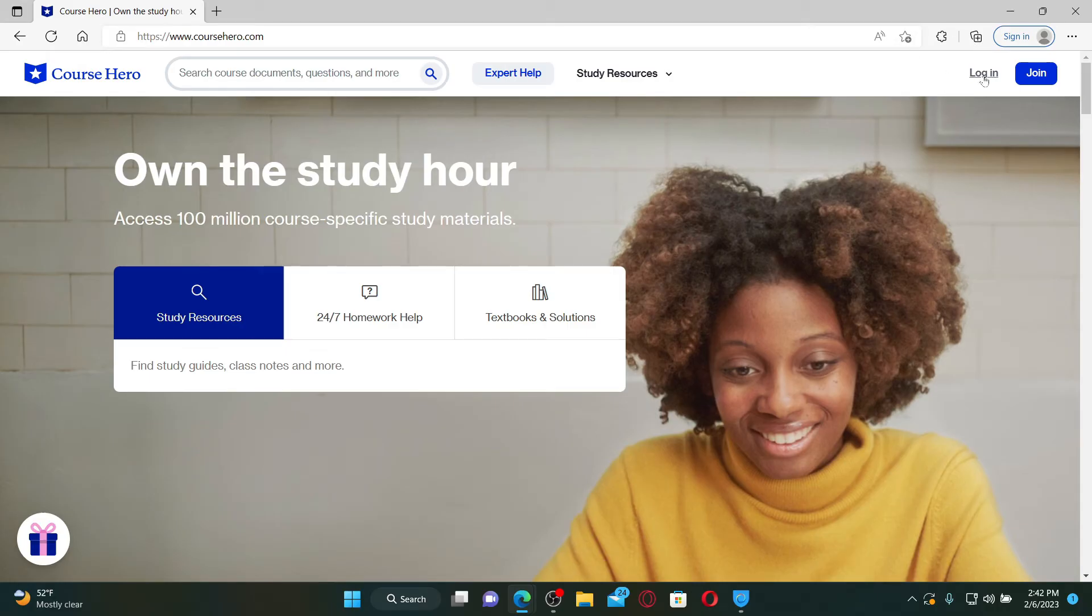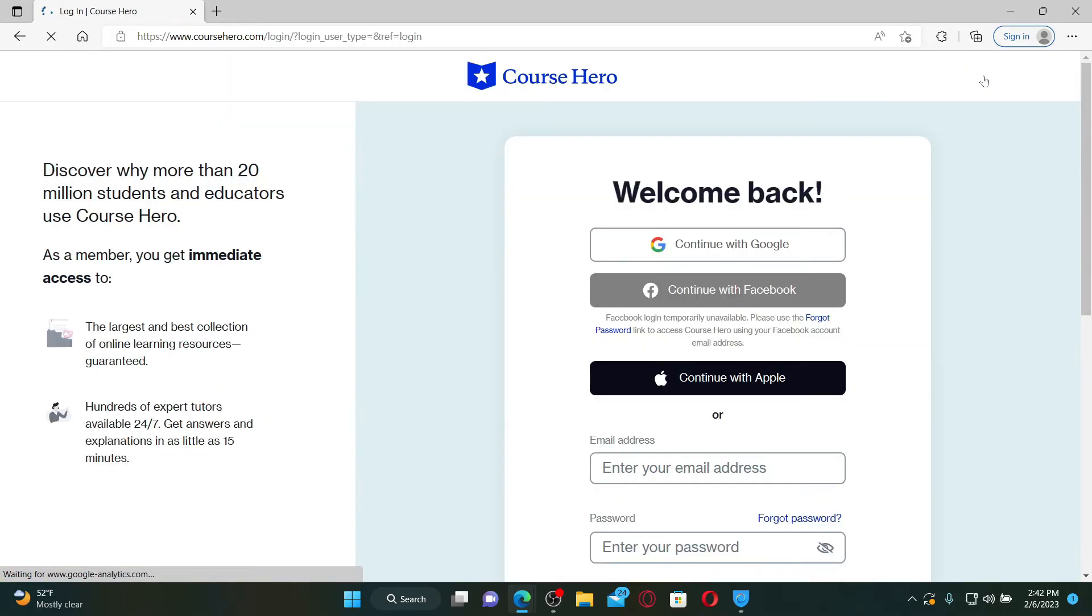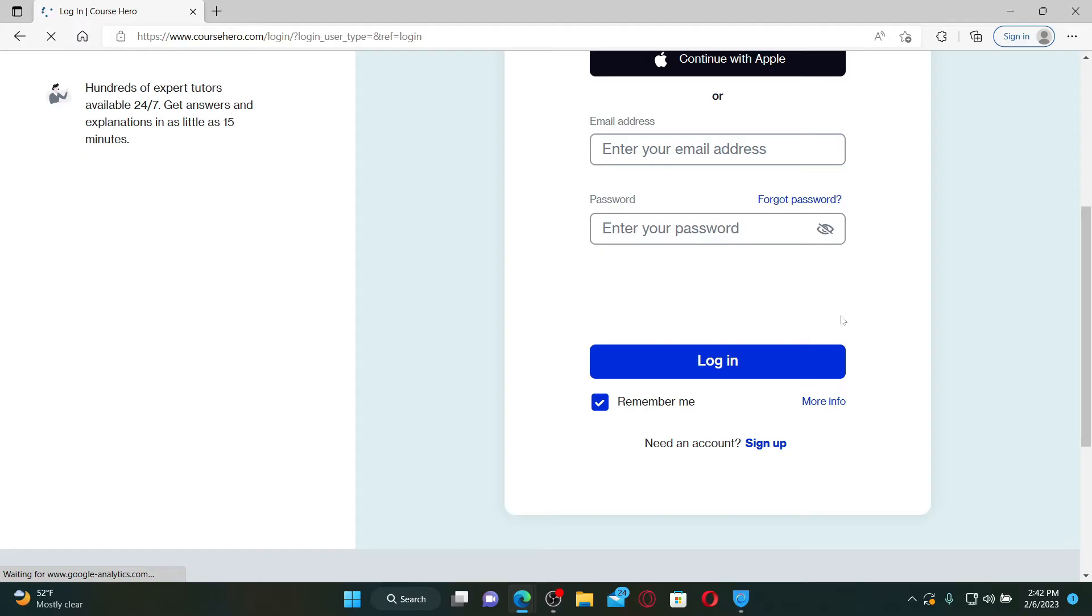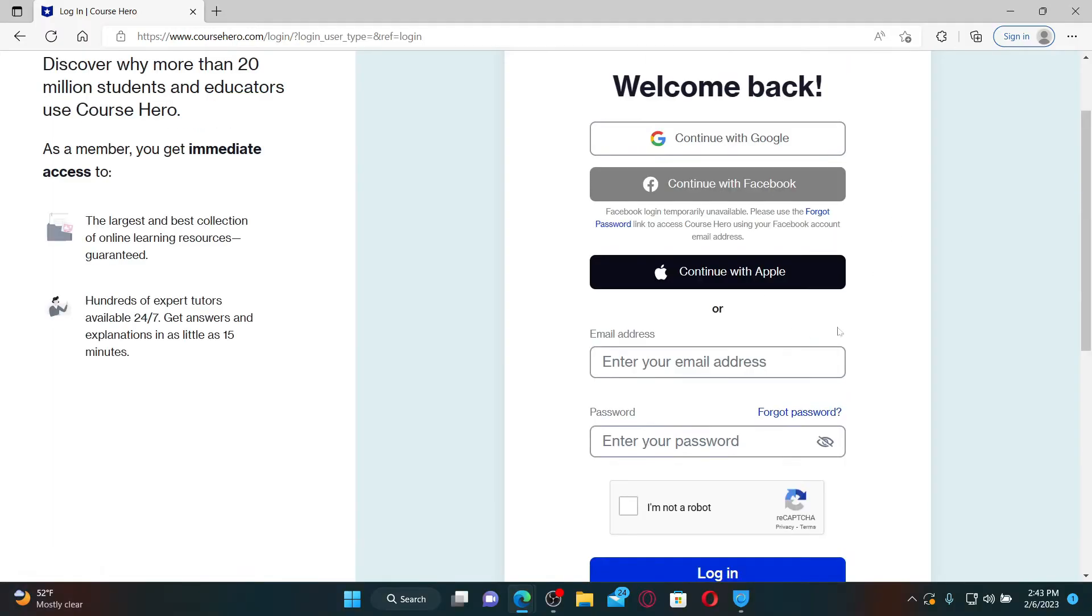If you don't have an account yet, you can click on the sign up link and register first for a new account. To log into an existing account, you can either use your Google account, Facebook, or continue logging in with your Apple account.